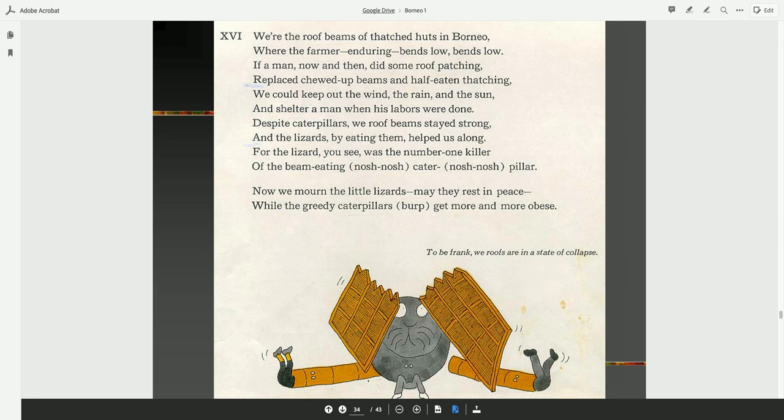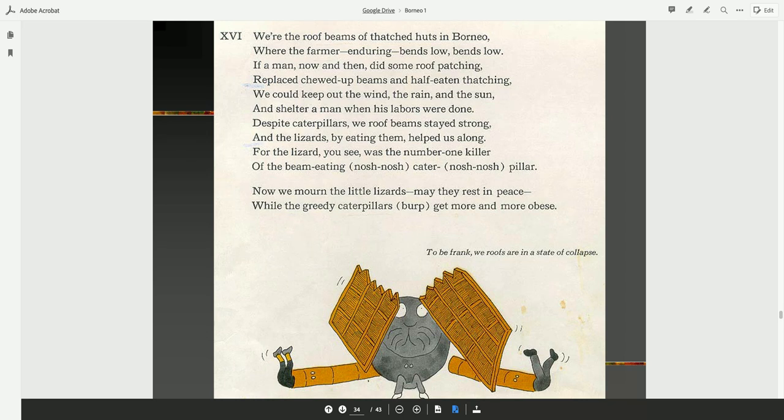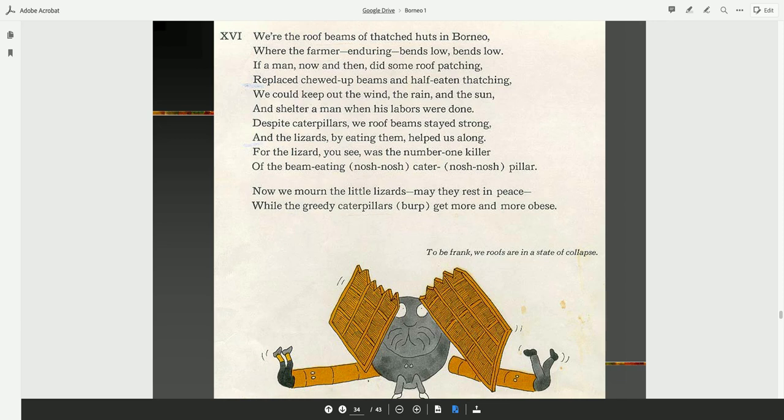We are the roof beams of thatched huts in Borneo. Where the farmer, enduring, bends low. If a man now and then did some roof patching, replaced chewed-up beams and half-eaten thatching, we could keep out the wind, the rain, and the sun, and shelter a man when his labors were done. Despite caterpillars, we roof beams stayed strong, and the lizards, by eating them, helped us along. For the lizard, you see, was the number one killer of the beam-eating caterpillar. Now we mourn the little lizards. May they rest in peace while the greedy caterpillars get more and more obese. To be frank, we roofs are in a state of collapse.